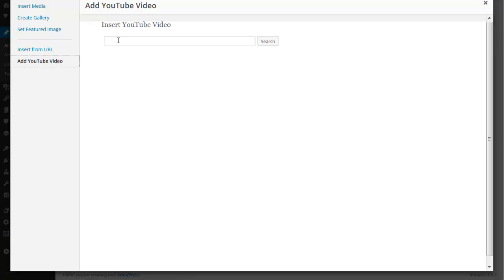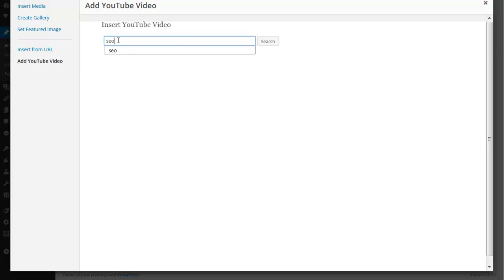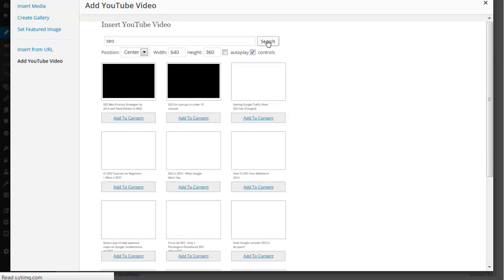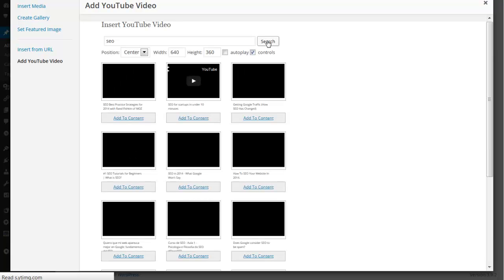You should see insert YouTube video input field in it and if I search for keyword SEO click search button the plugin goes to YouTube website and retrieves SEO related videos for me.